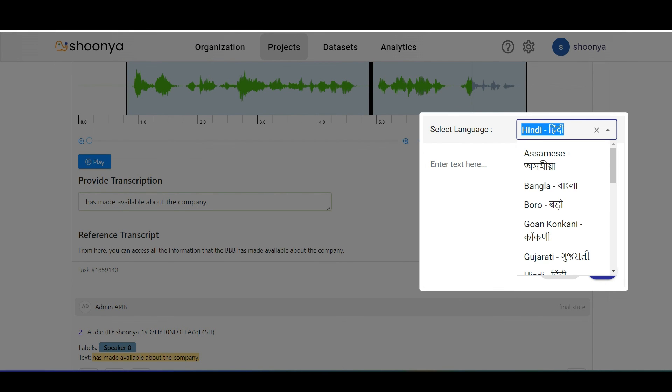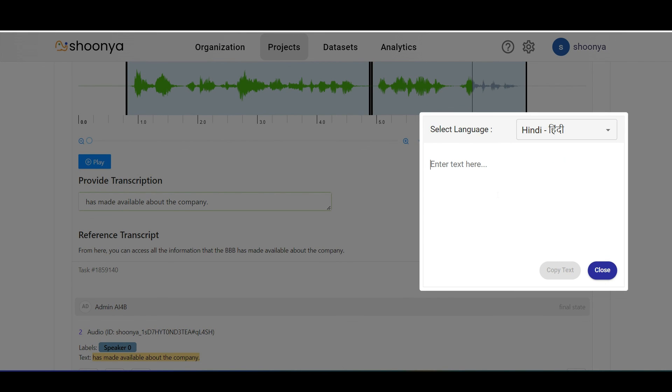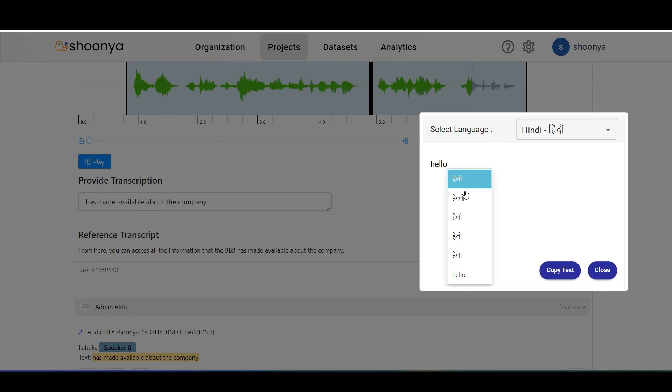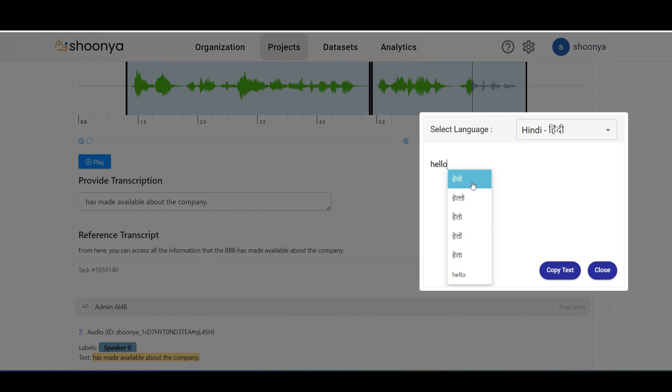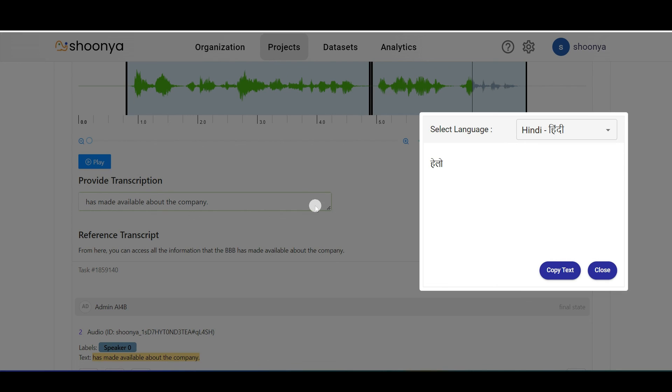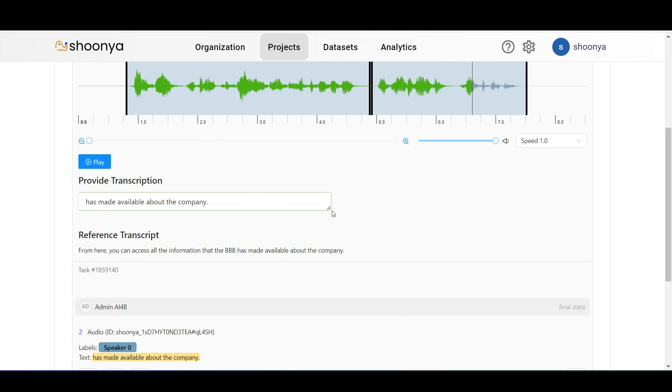Now let's say that Hindi is the language, start typing the word here. You can see the different spelling suggestions provided by the transliteration model and the user can choose the correct spelling. Click on copy text, close it, and then paste it here. This way the user can type in Indic languages as well.